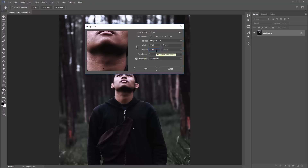That will take about three to four minutes to play back the action. If you're working with photos over 3000 or 4000 pixels, it could take close to five or six minutes to play back. Click OK there.